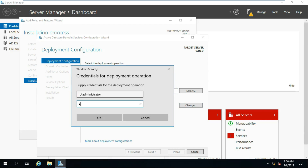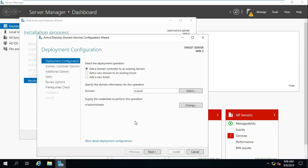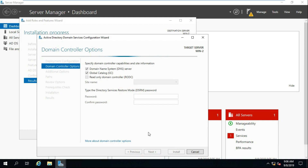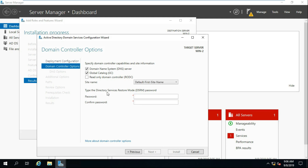Click on change and put administrator and password. Put the DSRM password.